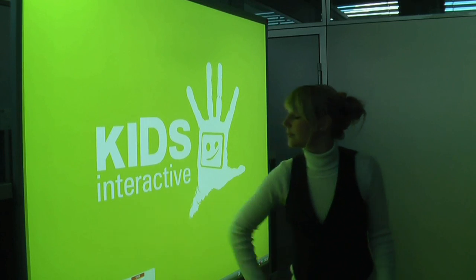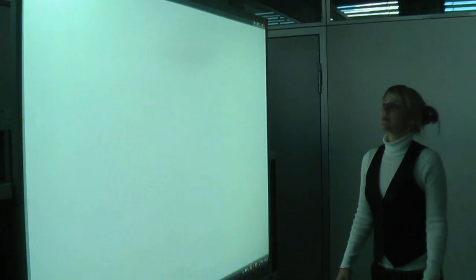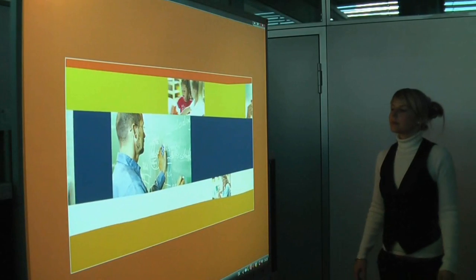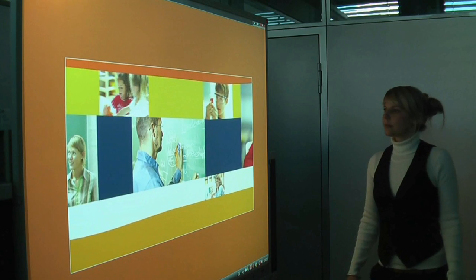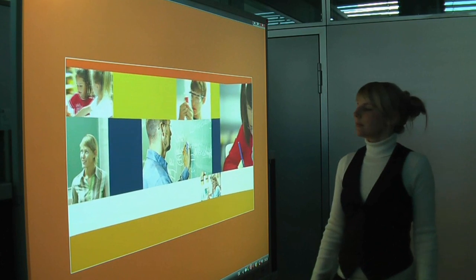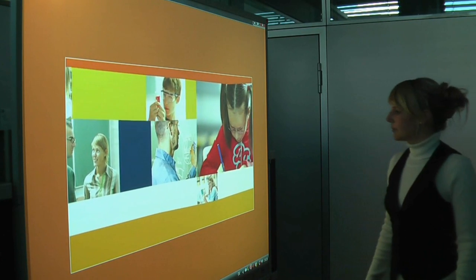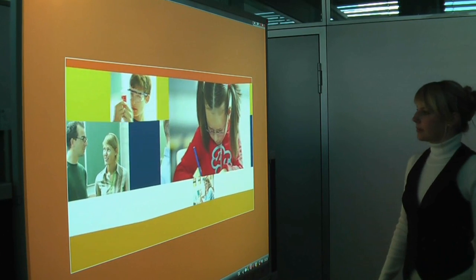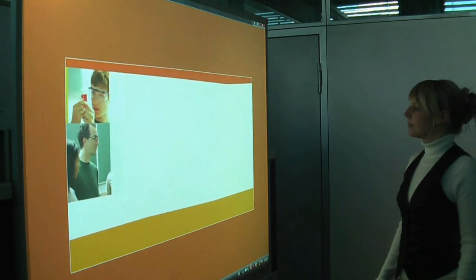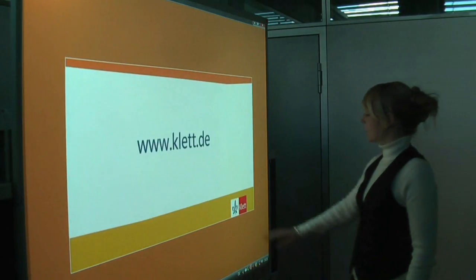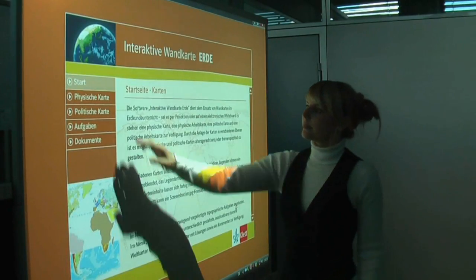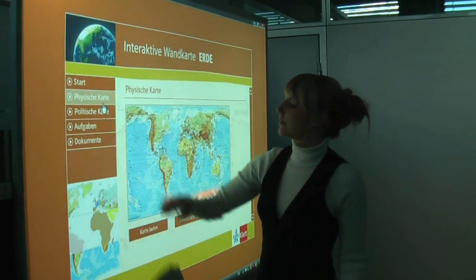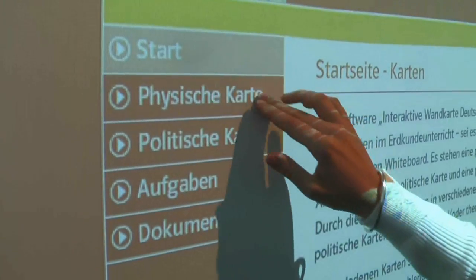In 2008, Kids Interactive GmbH was commissioned by Klett Educational Publishers to develop an interactive wall map of Germany, Europe and the world, to be used by geography teachers on interactive whiteboards.